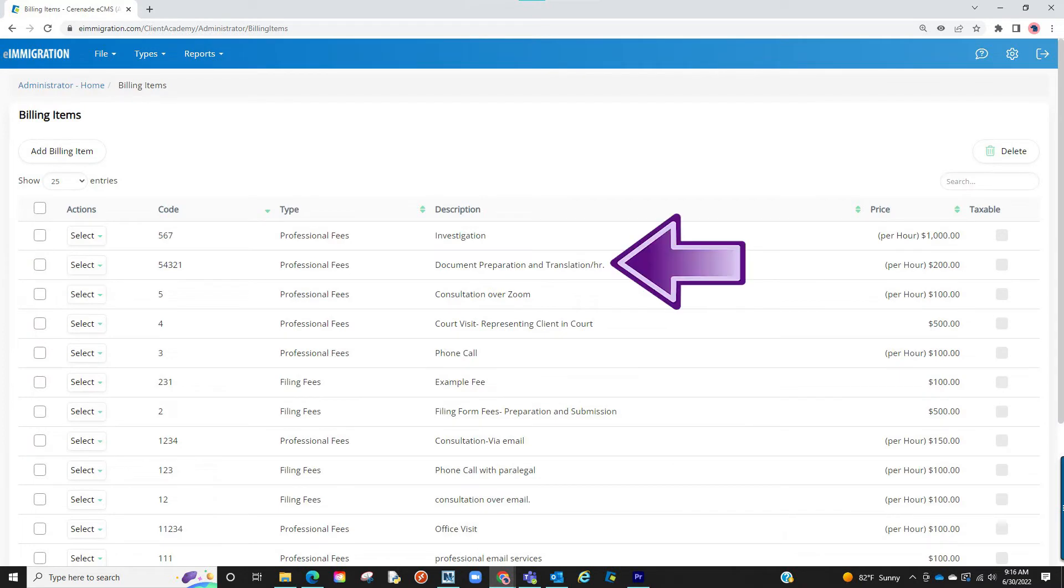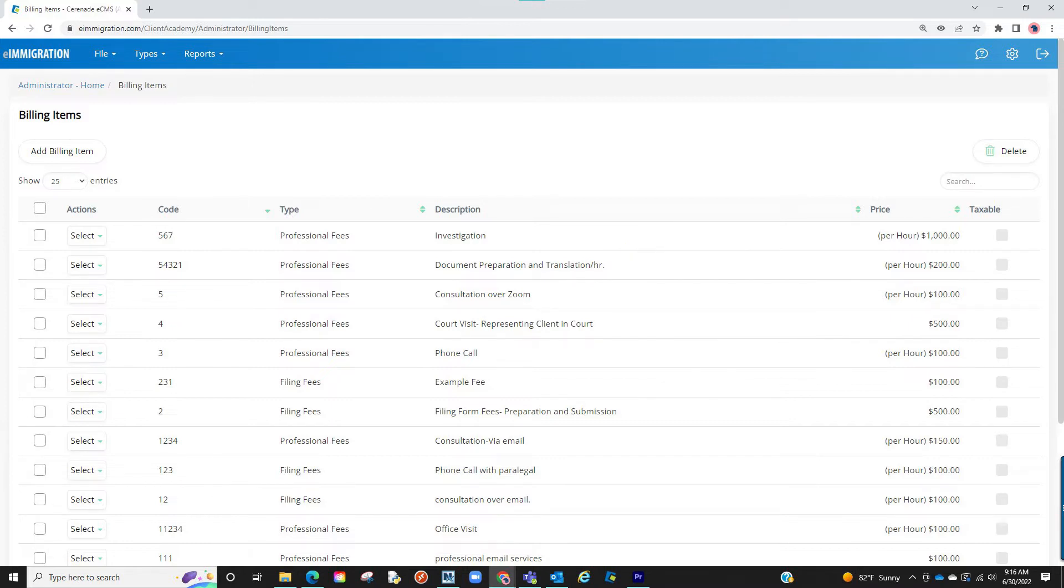Your billing item has now been created and can now be selected when creating an invoice in the Caseworker Portal. Proceed to create billing items for everything you charge for. Once finished, let us go back to the home page of the Admin Tools page.